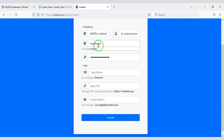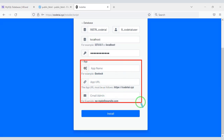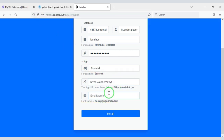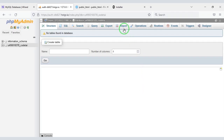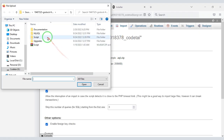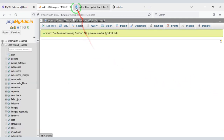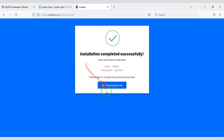The database host name is localhost. We will submit the correct information, then submit the SQL file. Now we will click on the install button. We have successfully installed the source code.